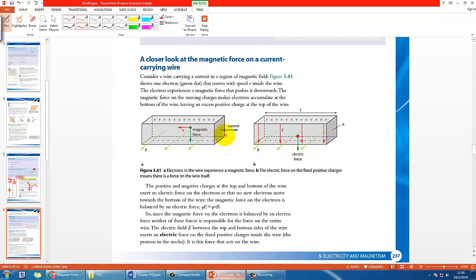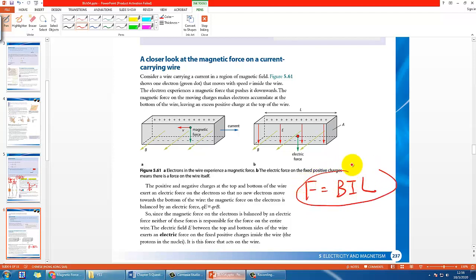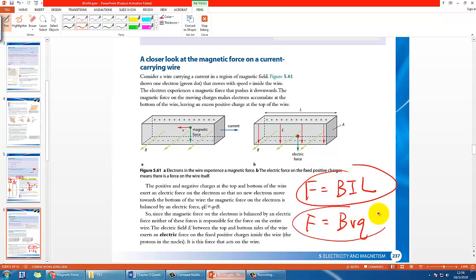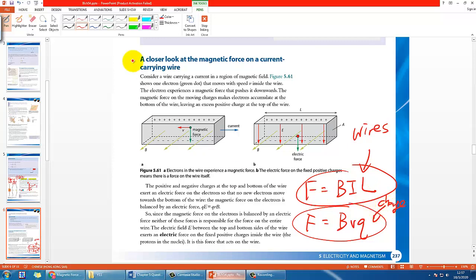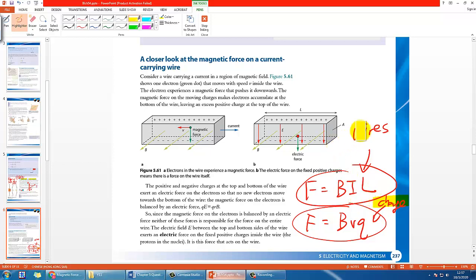This is the reason why we come up with the equation F equals BIL for straight wire. We can actually deduce it from the equation F equals BVQ. This one is for charge and this one is for straight wires. If you compare these two, the one for charge is more for microscopic—smaller particles. For wires, it's more for a macroscopic field—the actual world you're seeing now.